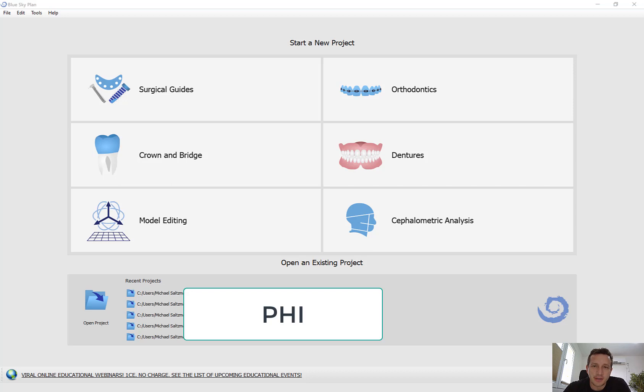Hello everyone, this is Michael Saltzman. I'm the Director of Digital Products at BlueSkyBio. I wanted to make this video to demonstrate the updated process flow for creating a conventional crown in the latest version of BlueSkyPlan, version 4.7.52.